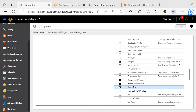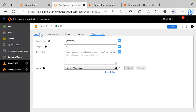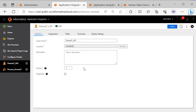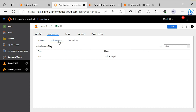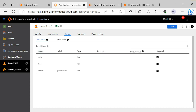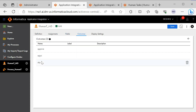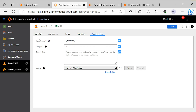Now let's understand how we created a human task and used it in the process in cloud application integration. Here we have created a human task. We have provided the definition with the asset name, the location, and the priority of the task. We can also select if the task can be skipped or not. Under assignments we have created owners, administrators, and stakeholders of the task. We have created three input fields to send data from the process to the approver, and three outcome fields. By default the task will have its own outcome field which can be seen in the process. Under display settings, we can create the task name and generate a guide using the generate button, or browse to select an existing guide. If the guide is in unpublished status, the task will be in an invalid state.